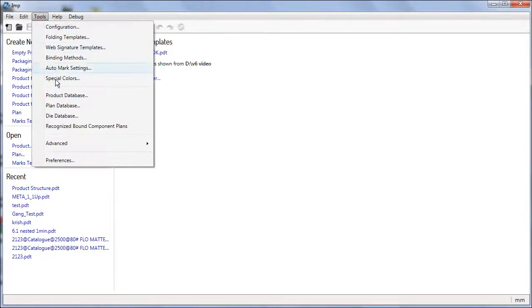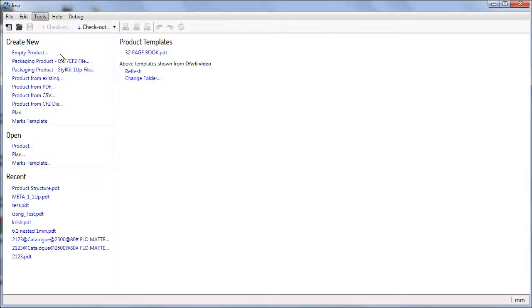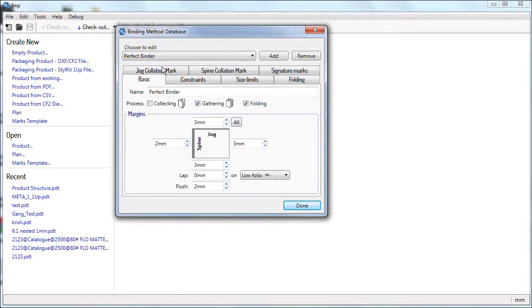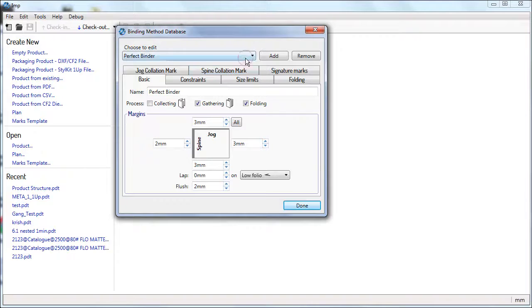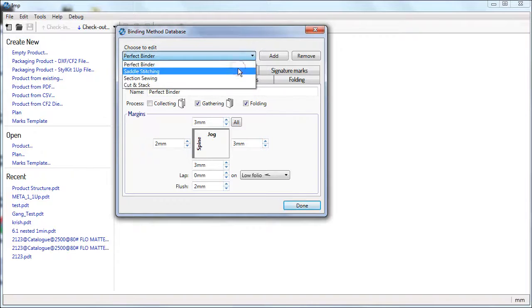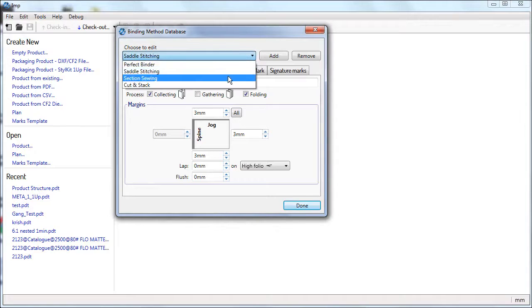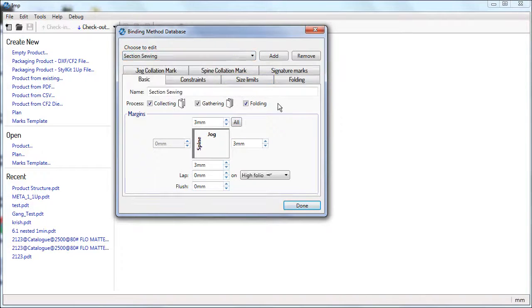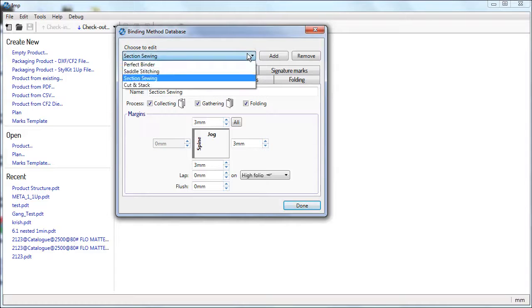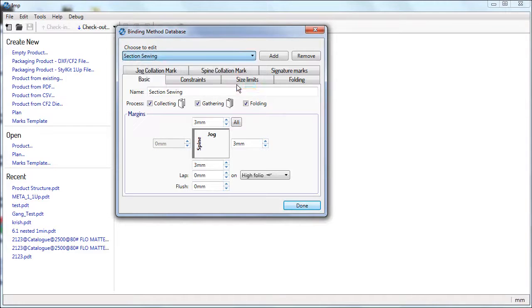IMP is shipped with four predefined binding methods. Perfect Binding, with gathering and folding process turned on. Saddle Stitcher, with collecting and folding process turned on. Section Sewing, with all collecting, gathering and folding process turned on. Cut and Stack, with gathering process alone turned on.